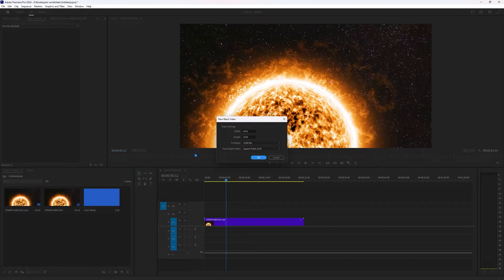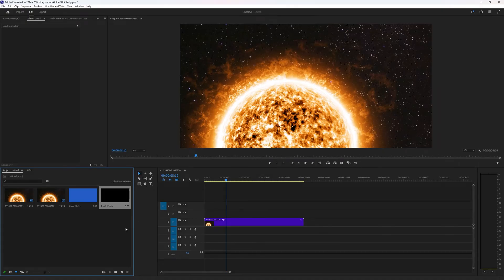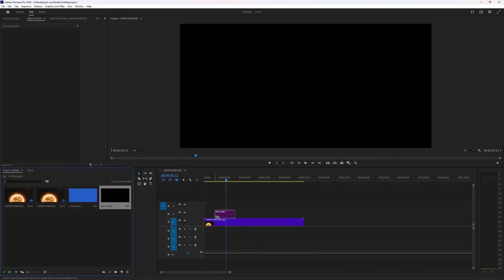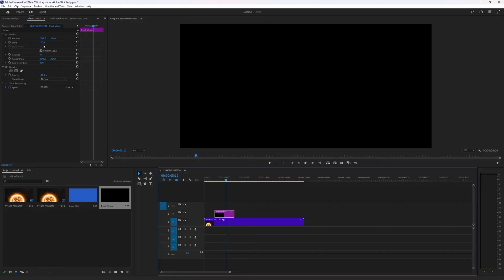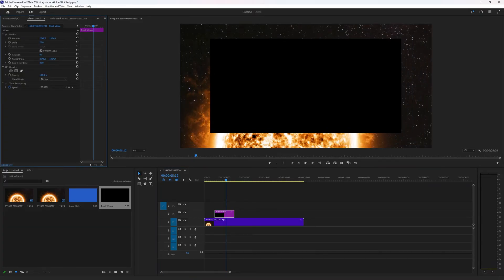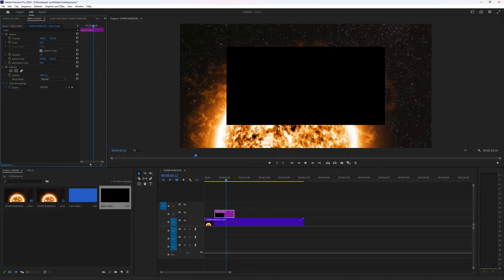Same here, you choose the width, the height, whatever you want it to be. And then a black video gets added into your project window and you just drag it on top of the video you want to use it with. If you select it, you can adjust your scale and everything else inside of your effect controls.